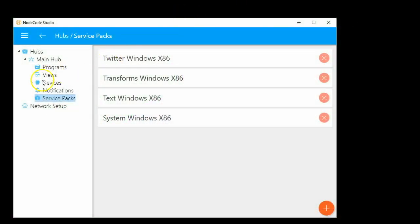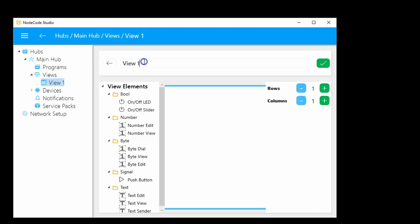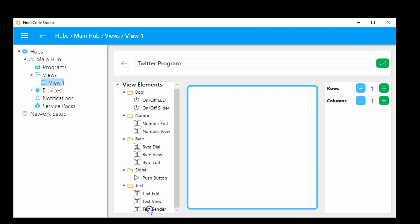You might ask how can you predict every view someone wants to create — you can't, but you can give the tools to create as many different views as you want. We give you a designer and a toolbox of different view elements. The view elements have different types: numbers, text, or signals. You drag and drop the one you need and wire it up to services. To create a view, go to the views item underneath the main hub, click the plus sign, and click on the automatically created view. We're going to rename this 'Twitter program.'